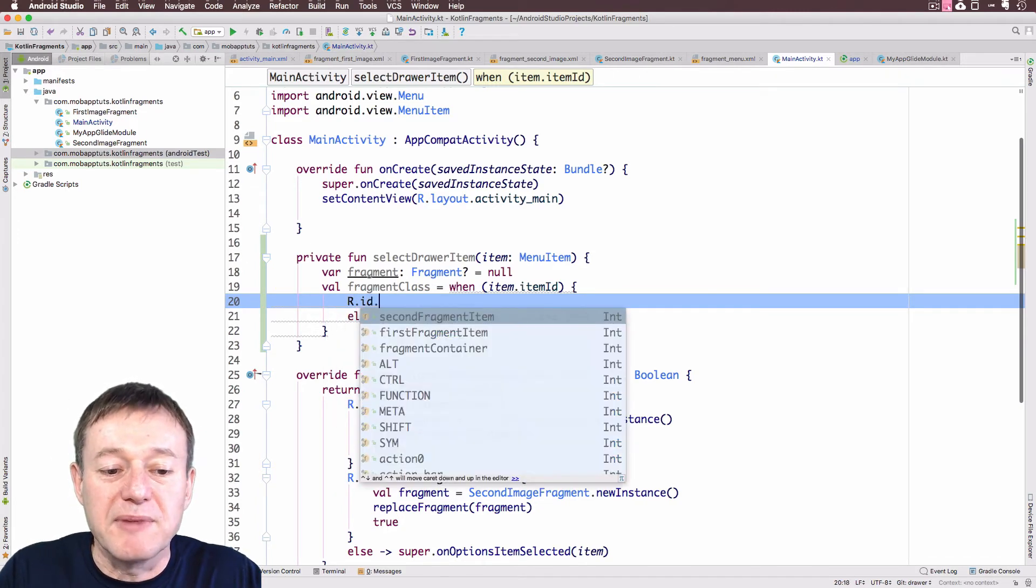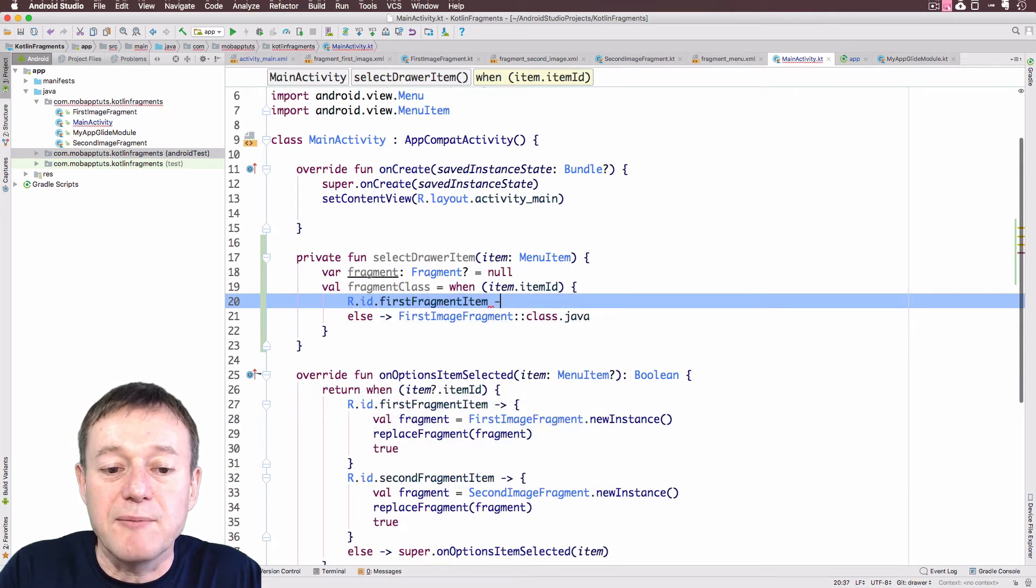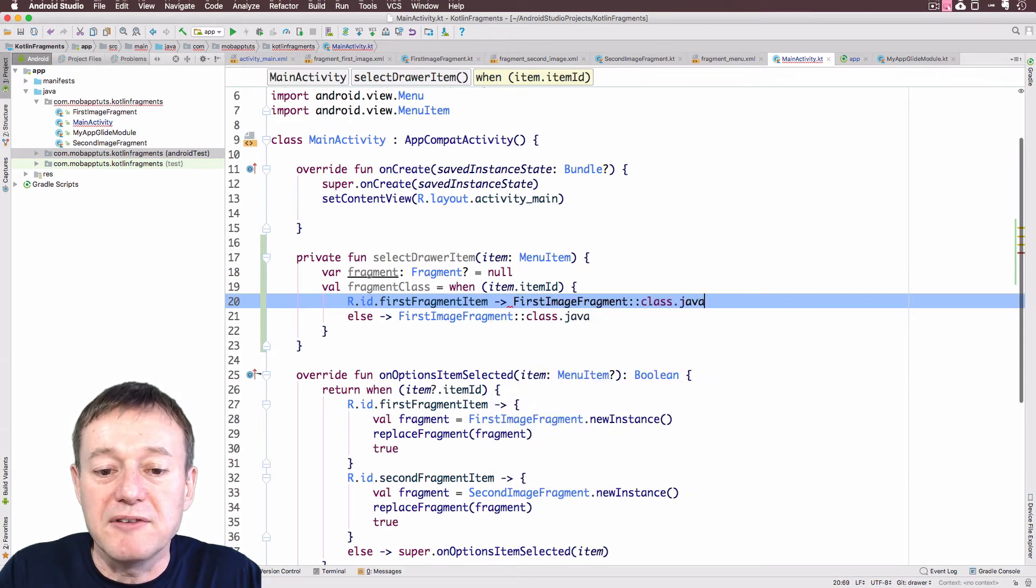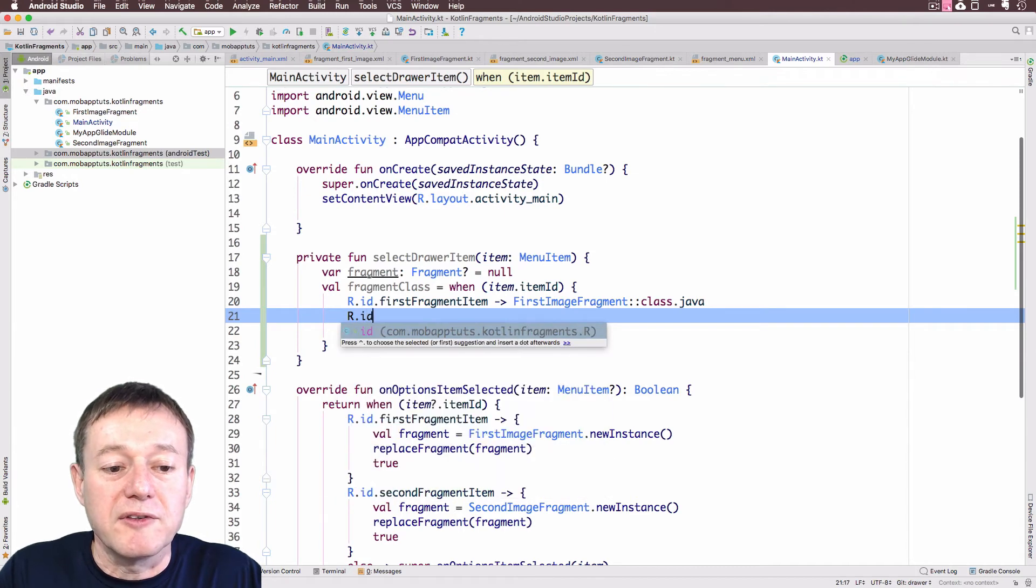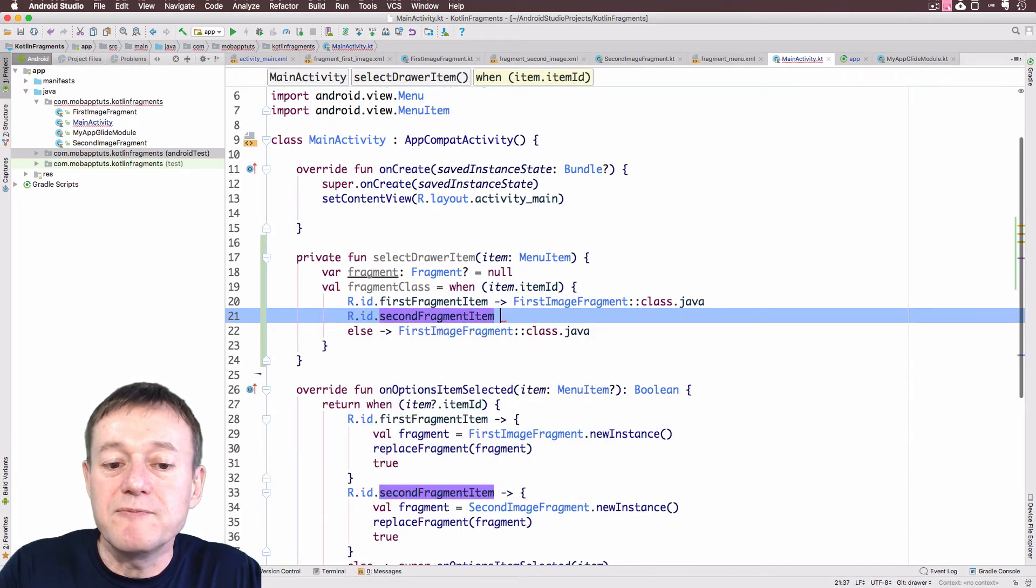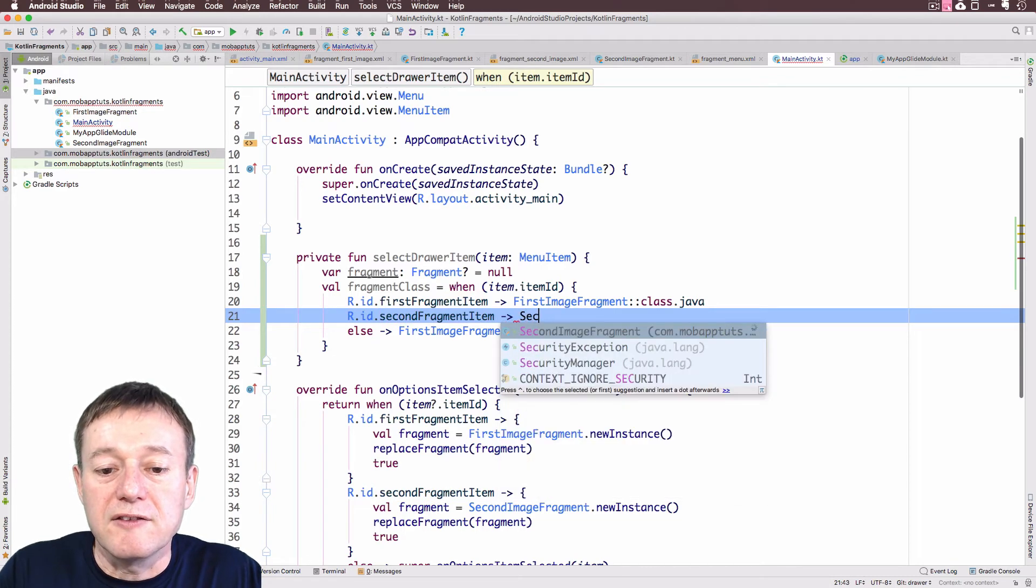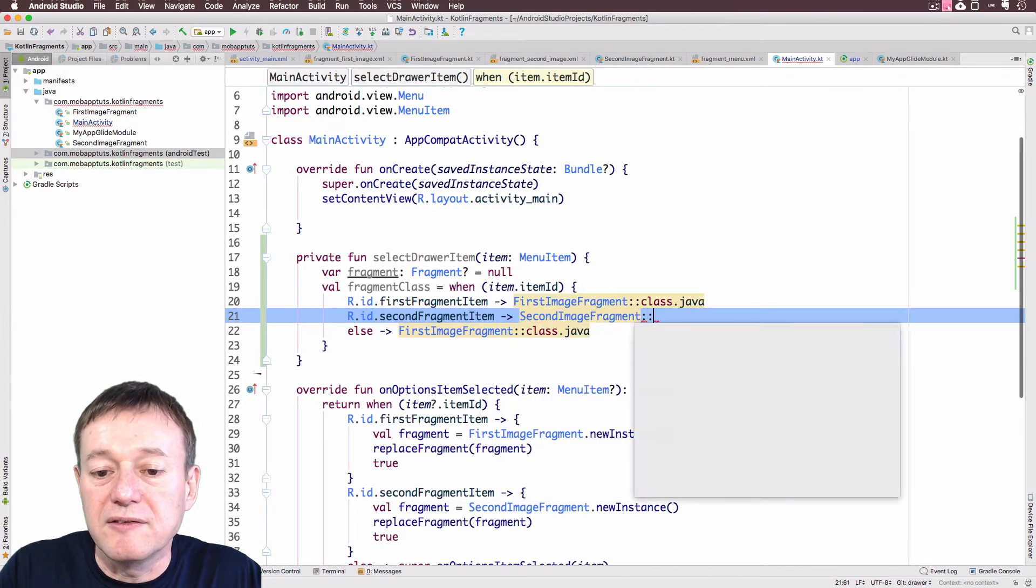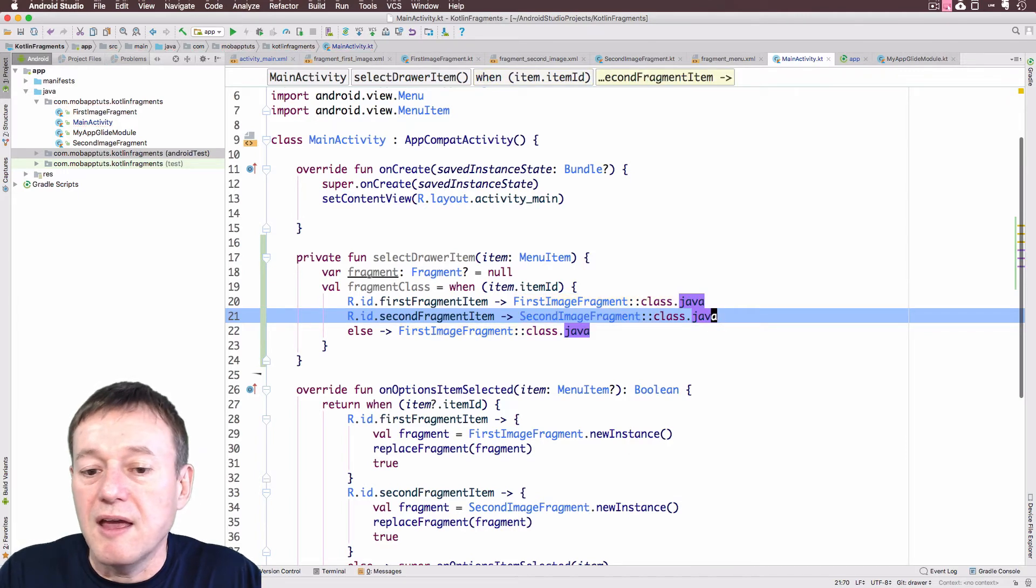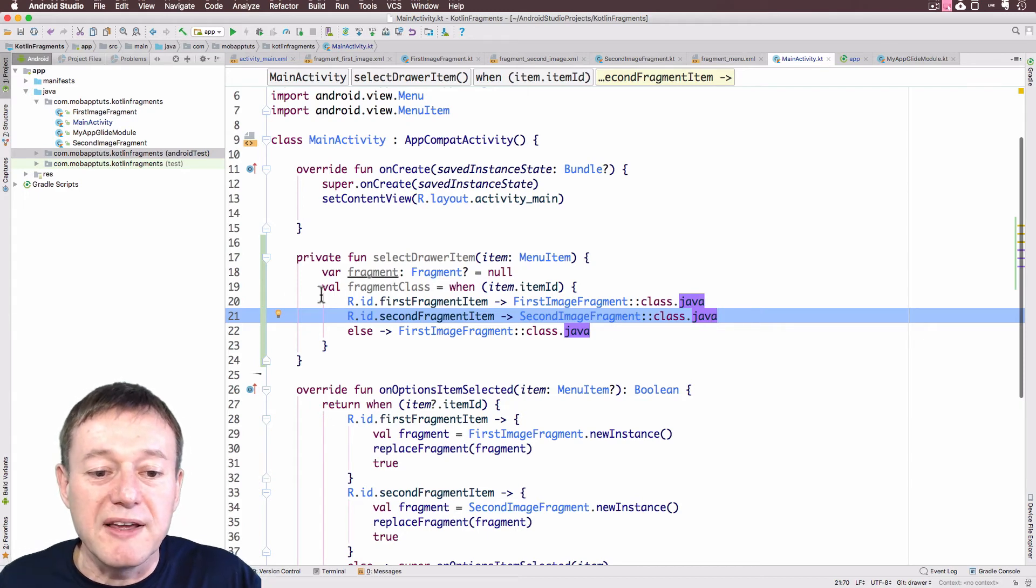Now we can just implement the rest of the Kotlin when, and this will be similar to the menu IDs, just the exact same items that we're selecting there. Again, it's going to be the first image class.java, and I'll do the next for the next menu item, which will be the second fragment item. This will be the second image fragments, and referencing that Java class.